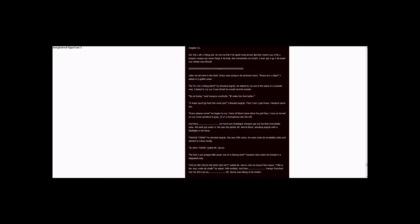And then we heard some footsteps. Vampire got out his black invisibility cloak. We both got under it. We saw the janitor, Mr. Norris there, shouting angrily with the flashlight in his hand. Who's there? He shouted angrily.